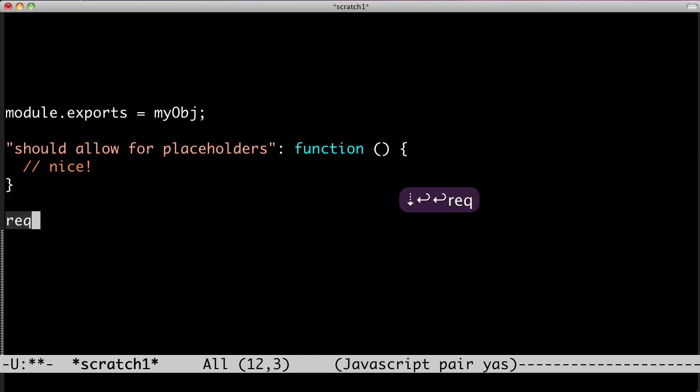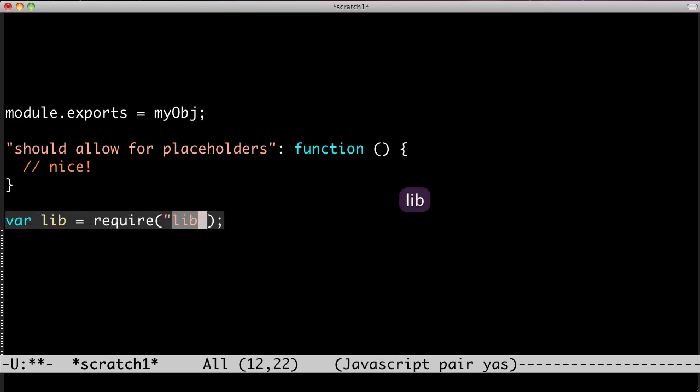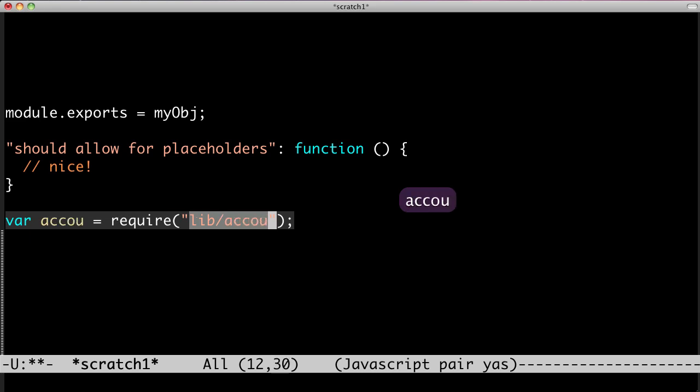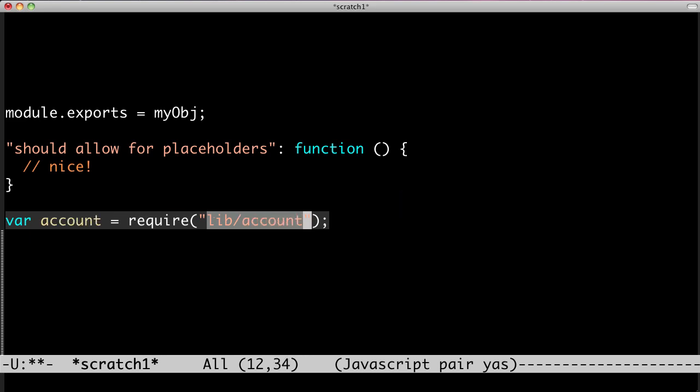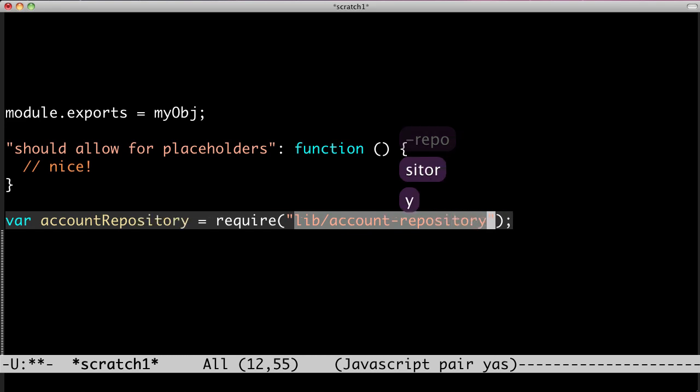And like TextMate, you can mirror fields and even transform them. Check this out, it strips off the directory, and even camel cases the var for me.